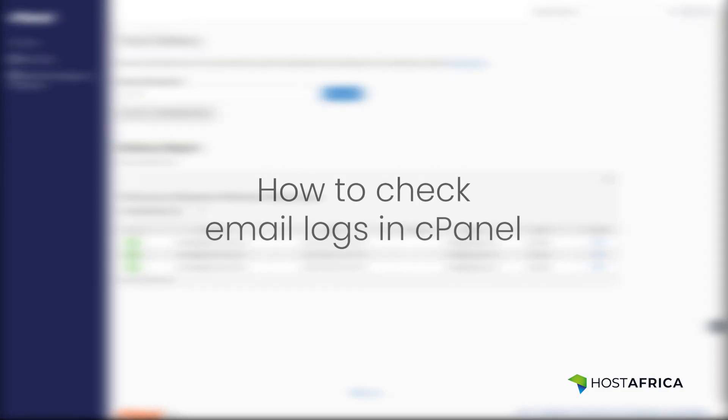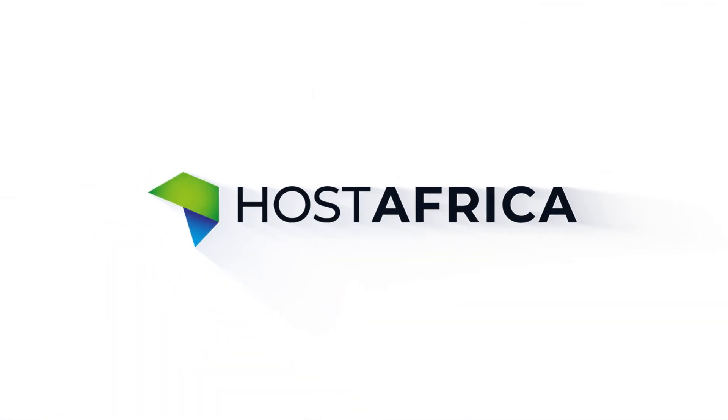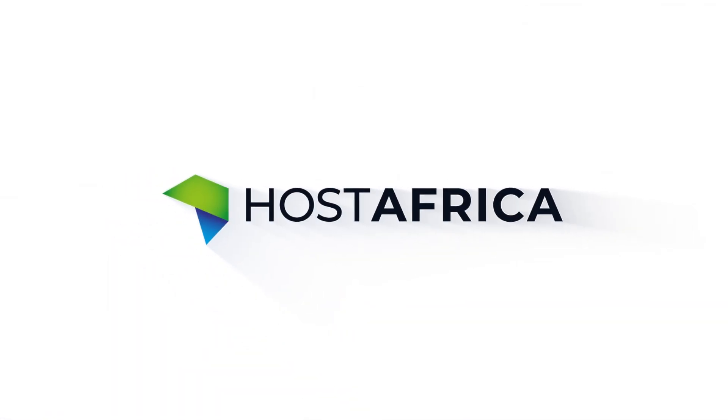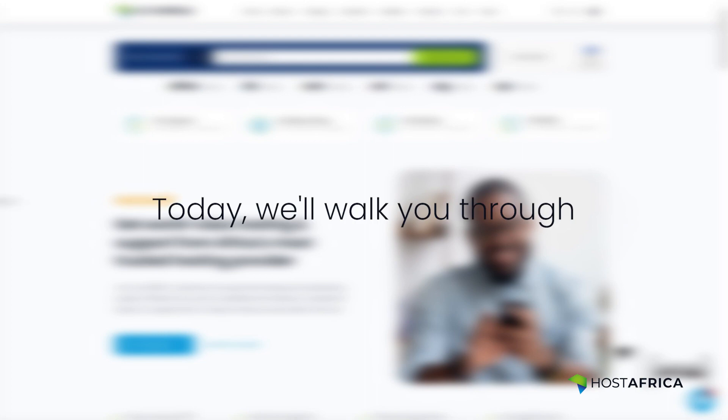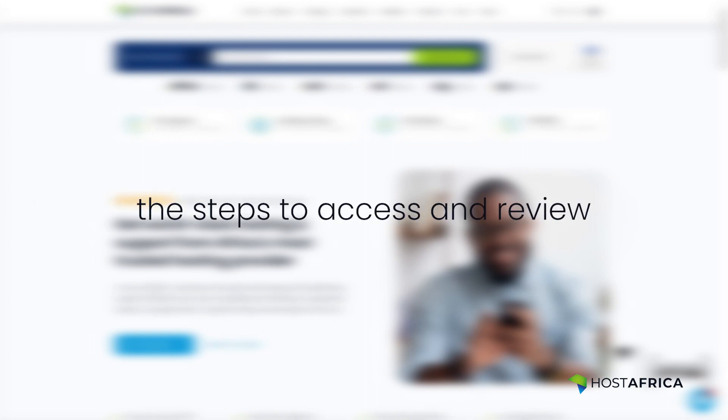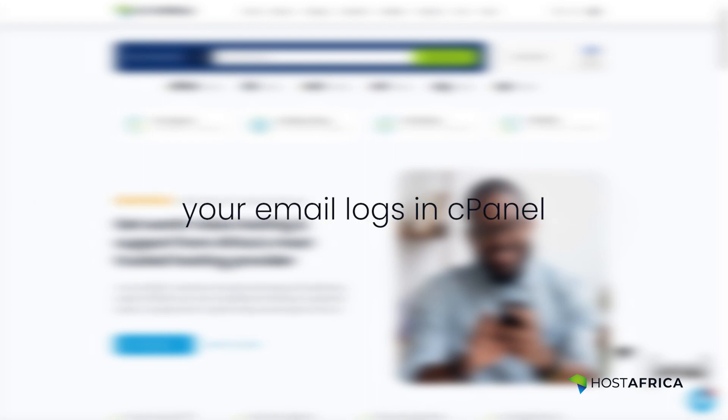Welcome to this guide on how to check email logs in cPanel. Today, we'll walk you through the steps to access and review your email logs in cPanel.